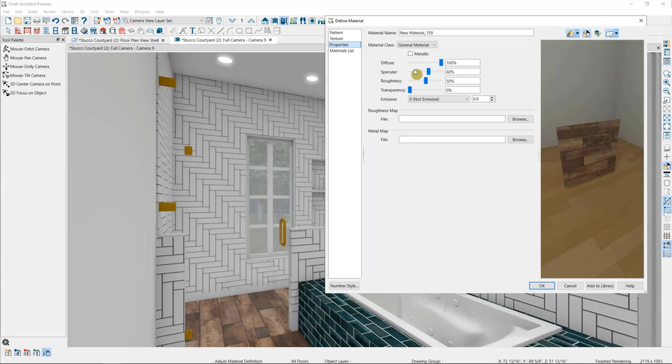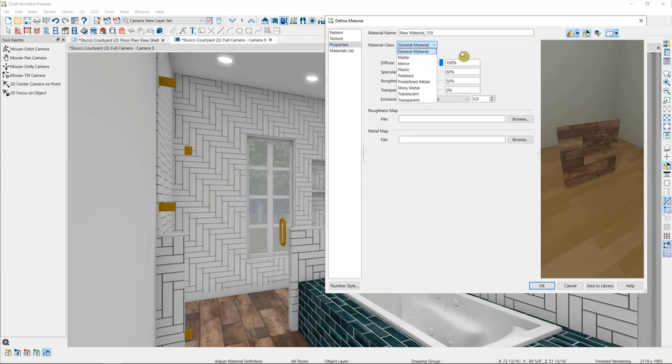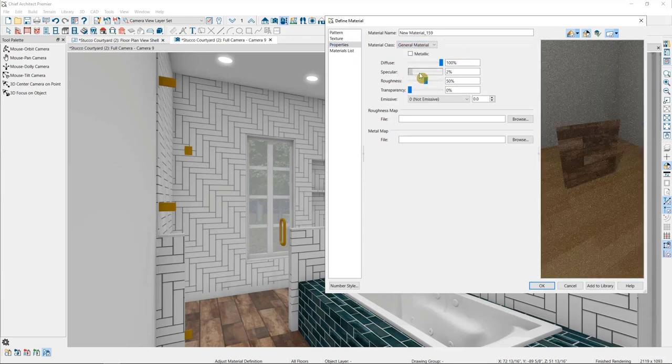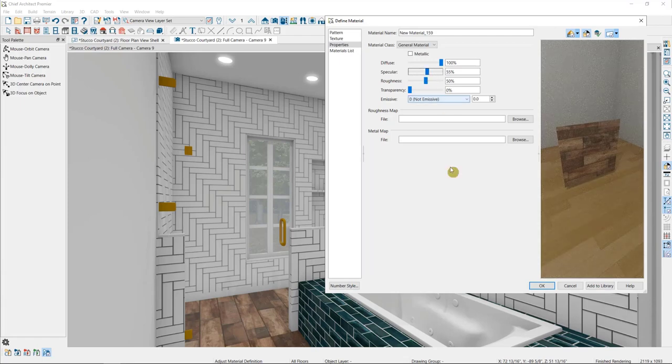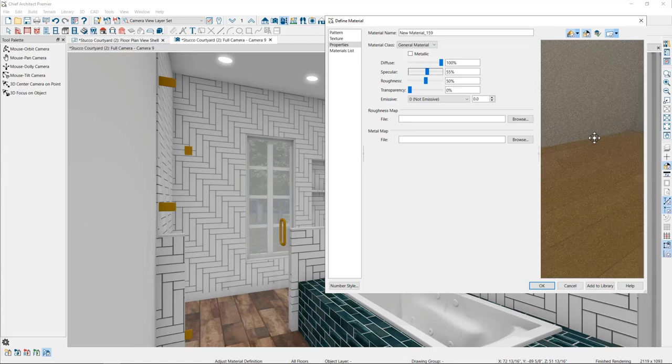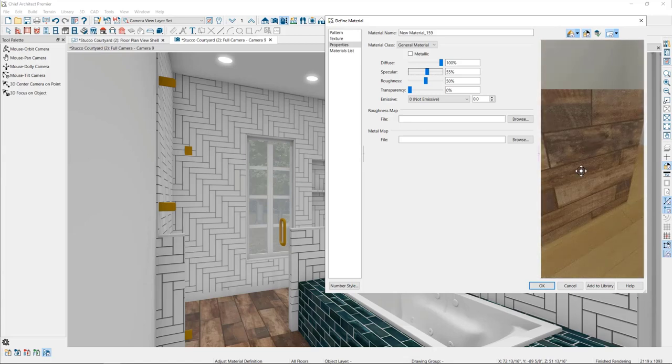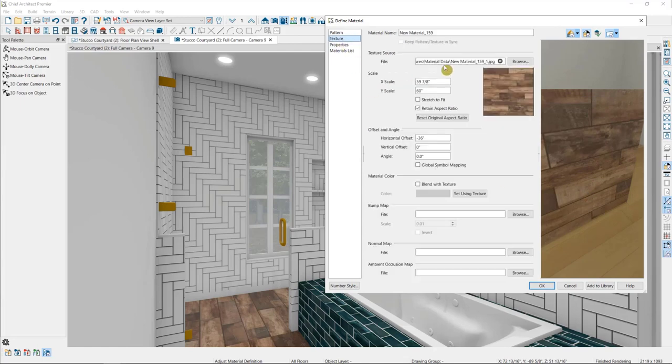Imported materials come in at a 60% specularity, so when you're importing carpets or fabrics in particular, you'll want to change them over to a matte material or drop down the specularity. But right now, I want to set this material to have a bump map. If I zoom in on this material, you can see that it's pretty flat. There's no depth between the tile and the grout.